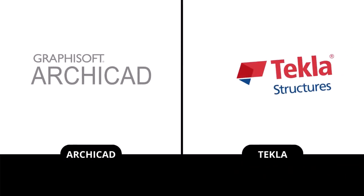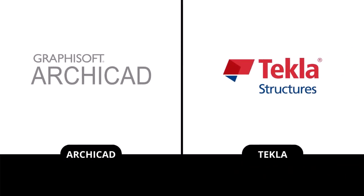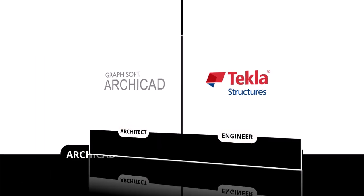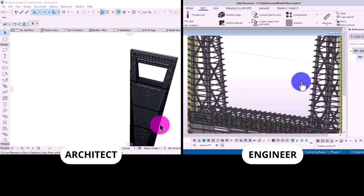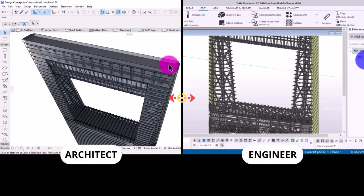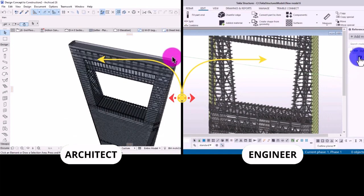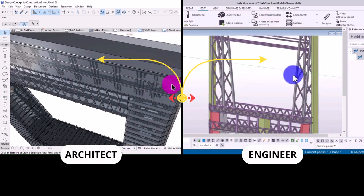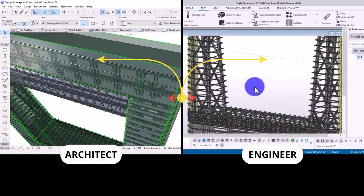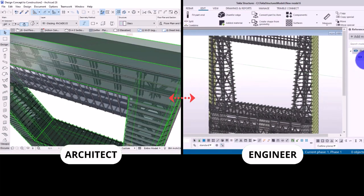Archicad is designed for architects by architects, whereas Tecla is designed for structural engineers. This workflow connects the two disciplines to work, collaborate and share information with stakeholders and members of the team involved in the project.